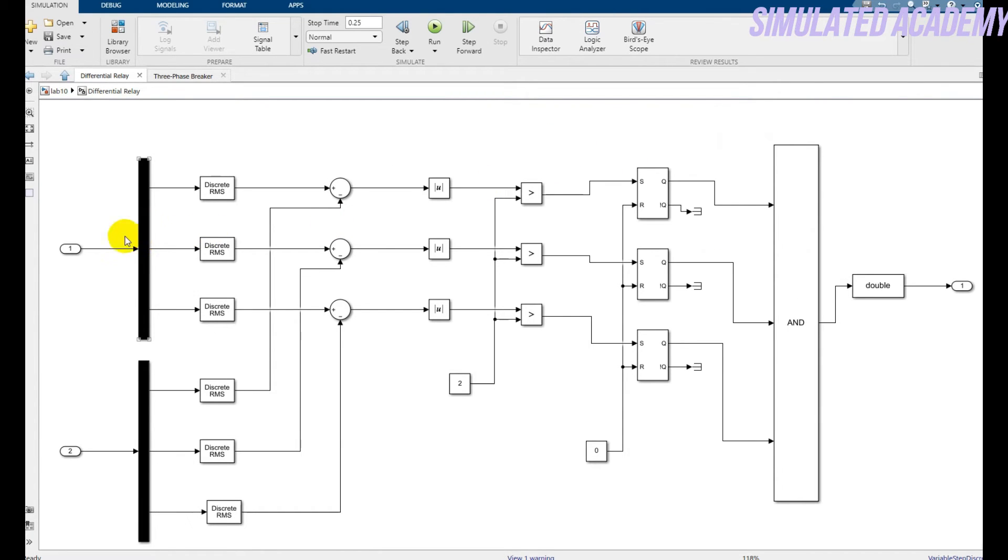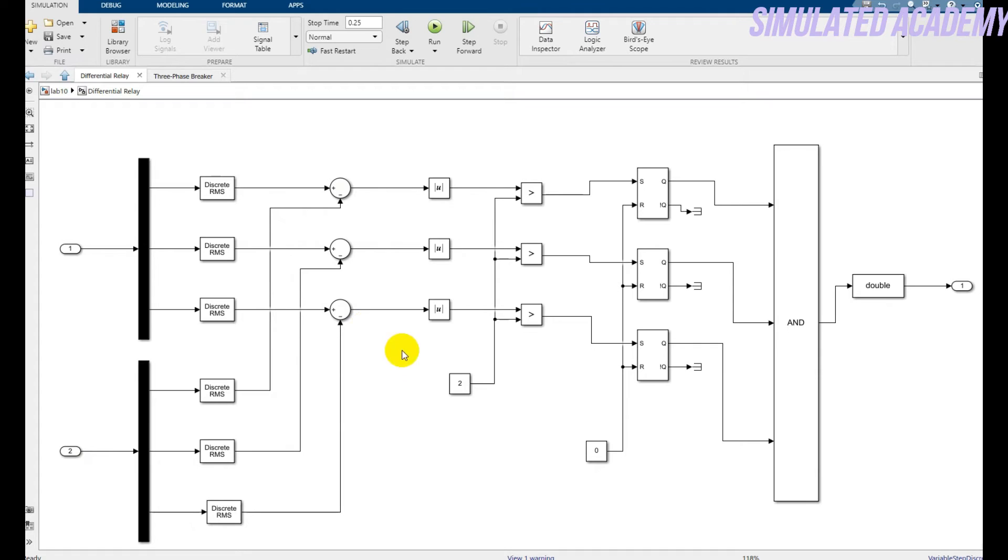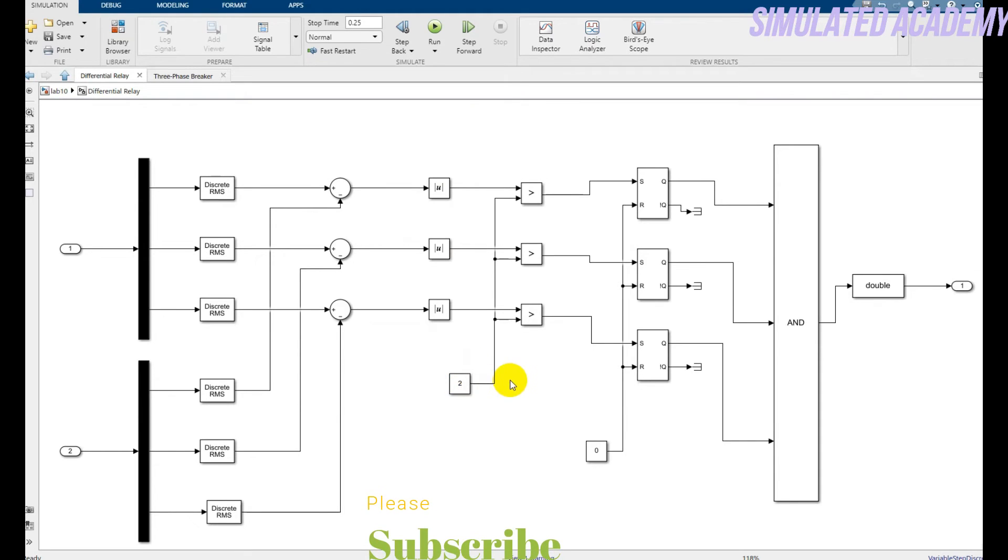Okay, this is my input number one and this is my input number two. I will just find out the difference of these two inputs or you can see the currents. Then I will take this modulus in order to convert the negative value to the plus one. And I will then compare with my pickup value. For example, I assume that my pickup value is two. You can calculate your pickup value according to your requirements.